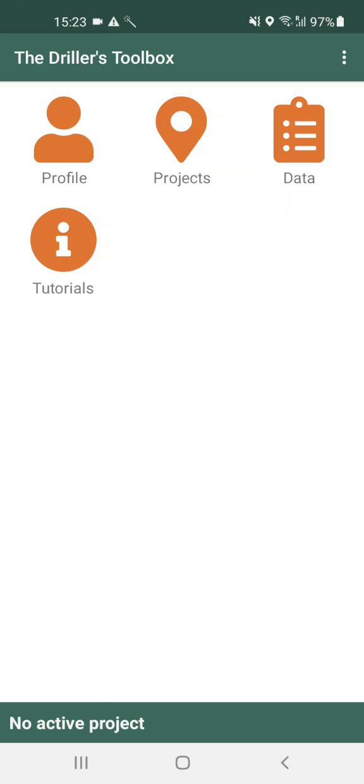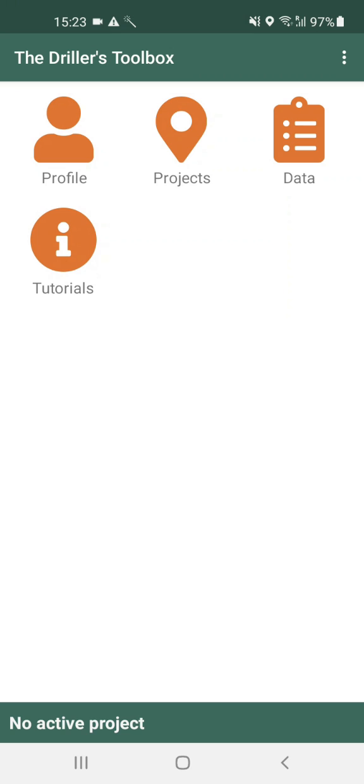At the bottom of the home screen you can see which of your projects is active. Currently there is no active project. You will learn how to make a project active when you go into the projects page and follow the instructions there.